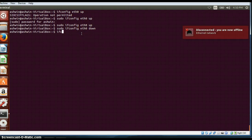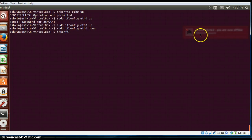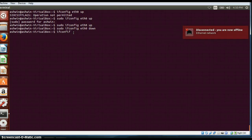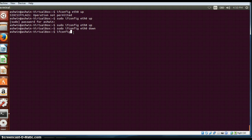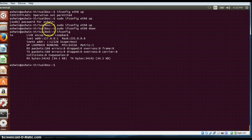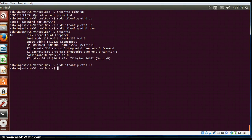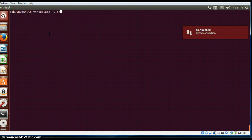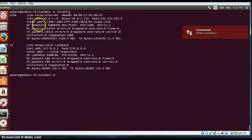Now if I type ifconfig, when I do eth0 down you can see it is disconnected. If I type ifconfig it won't show me eth0 — it will only show me the loopback interface. To bring that up again, I will replace this command with ifconfig eth0 up. Now if I clear the screen and type ifconfig, you can see both interfaces are available since I brought the second interface up as well.